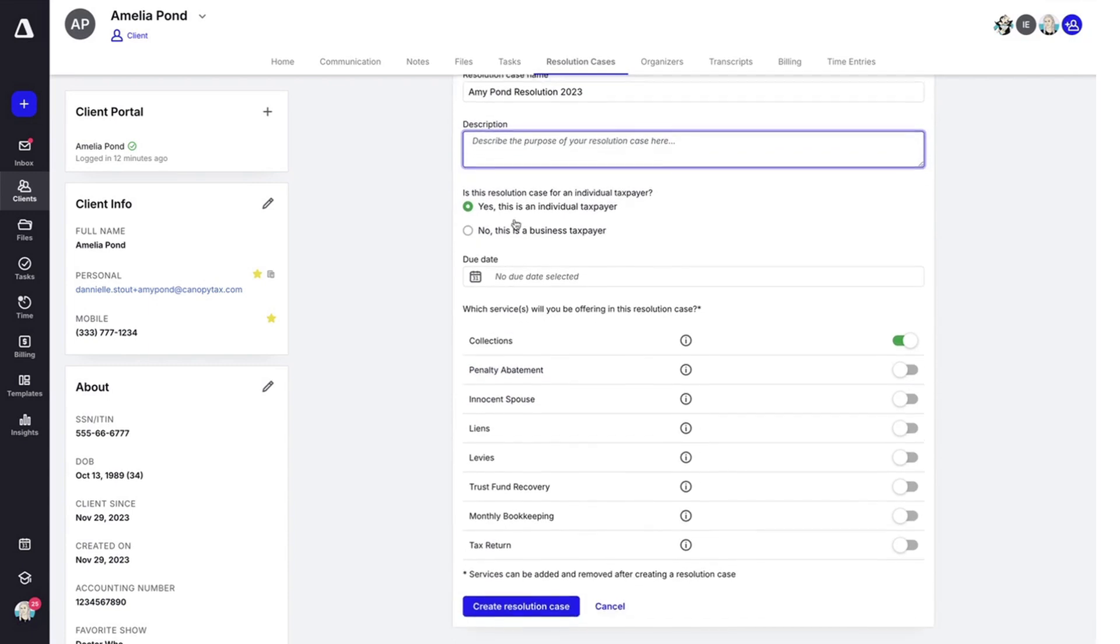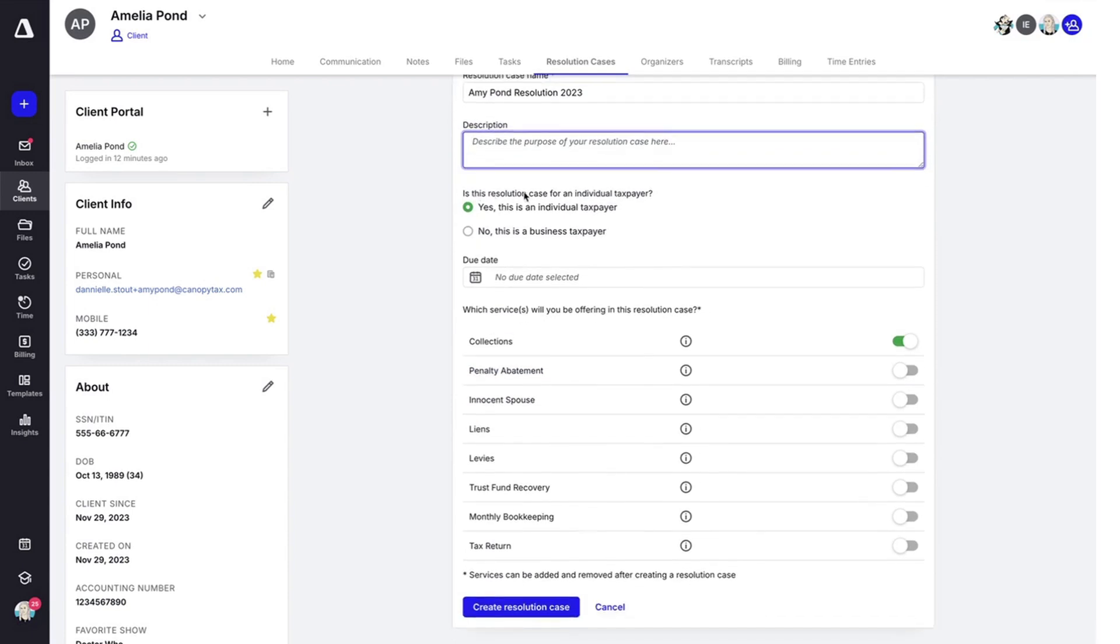Then you'll need to answer, is this resolution case for an individual taxpayer? Either yes or put no if it's a business.